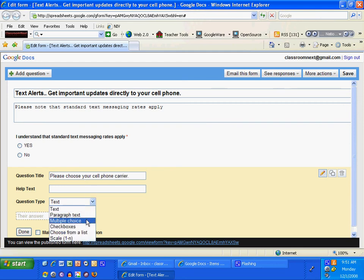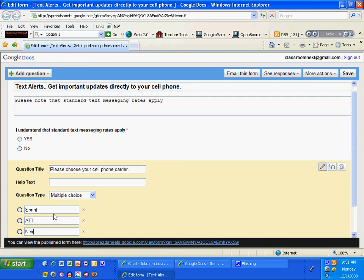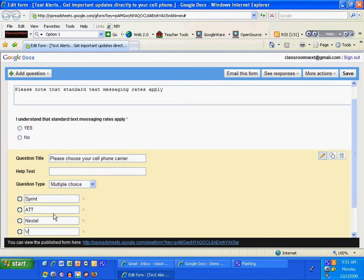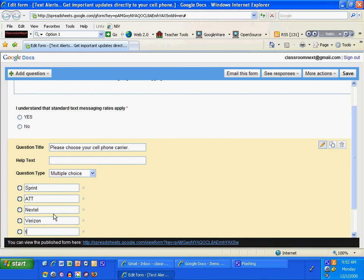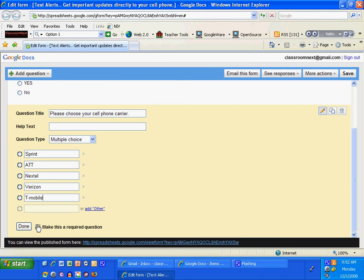I'm going to name the top five. Sprint, AT&T, Nextel, Verizon, T-Mobile. And I'm going to make that a required question too because that's going to be important. I'm going to click done.